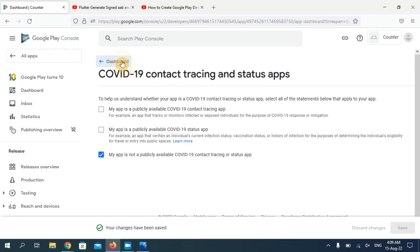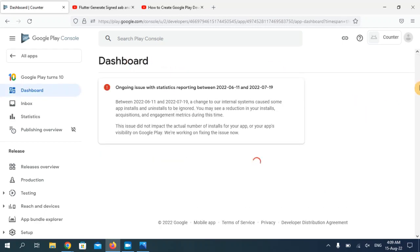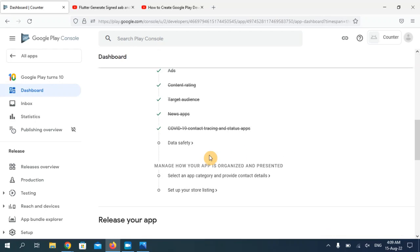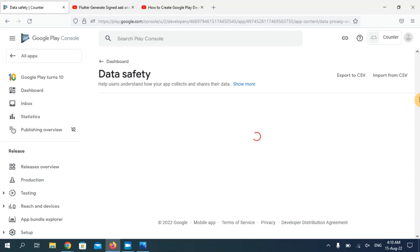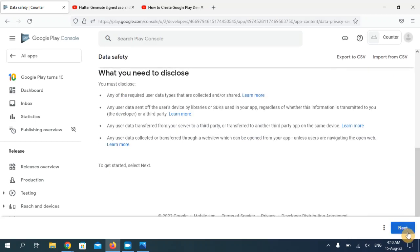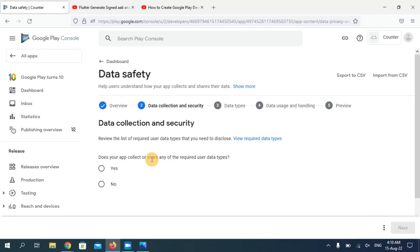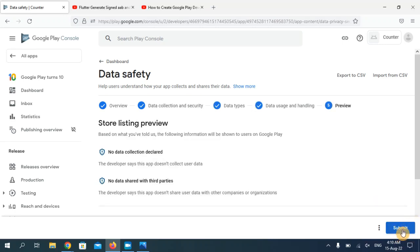Now go back to the dashboard. The eighth option is about data safety. Click the Next button, and I'll choose 'No' here according to my application. Click Next and then Submit. Now go back to the dashboard.